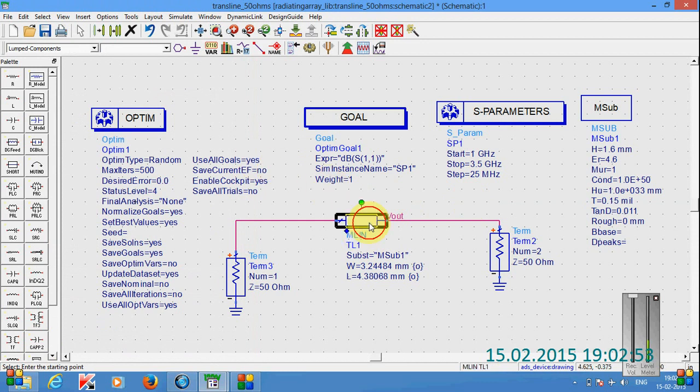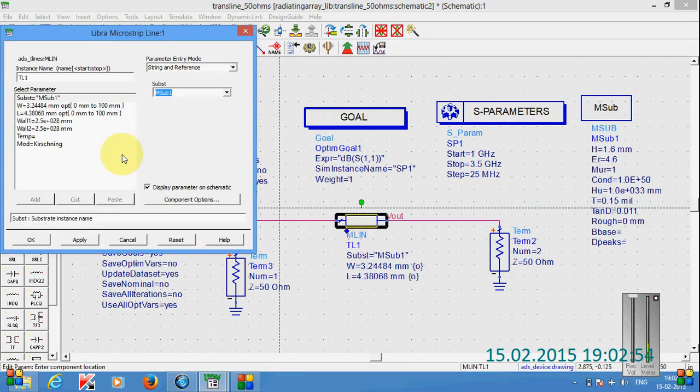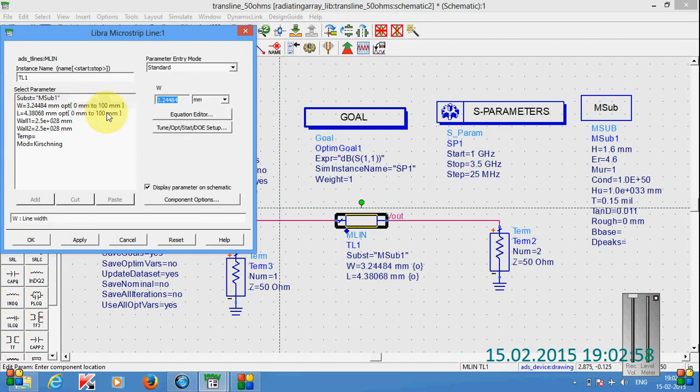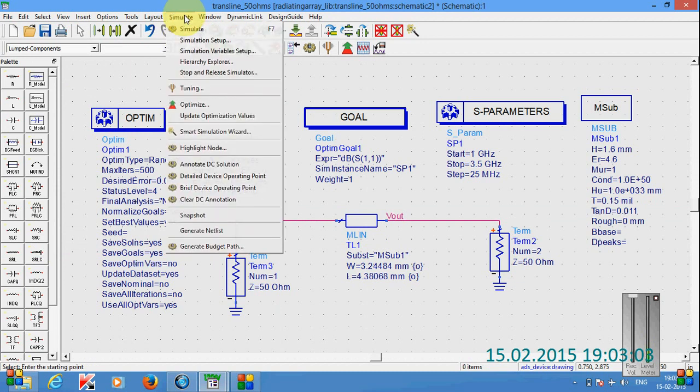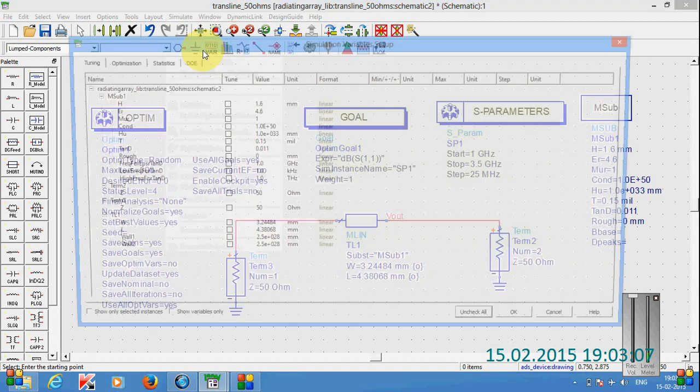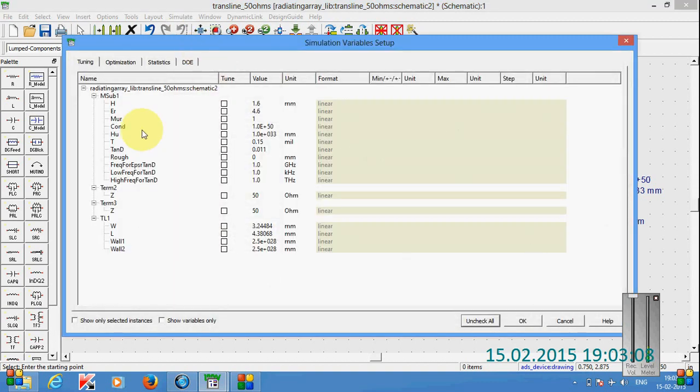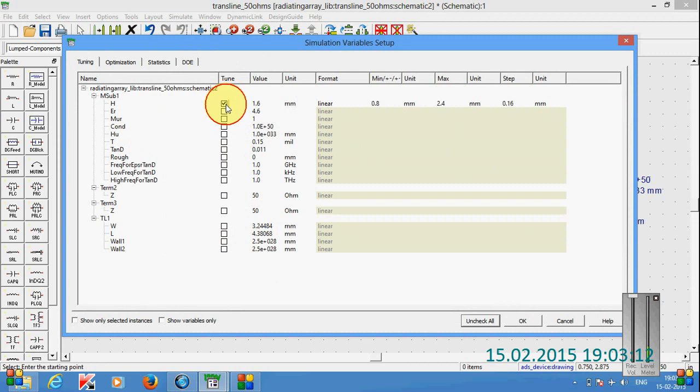Actually I have given this optimization tuning values here by clicking on these parameters. And also we can give these parameters in this simulation tab also. That means simulation variable setup. In this one also we can give, that means by highlighting this, by clicking on these parameters, we will be having the minimum and the maximum.